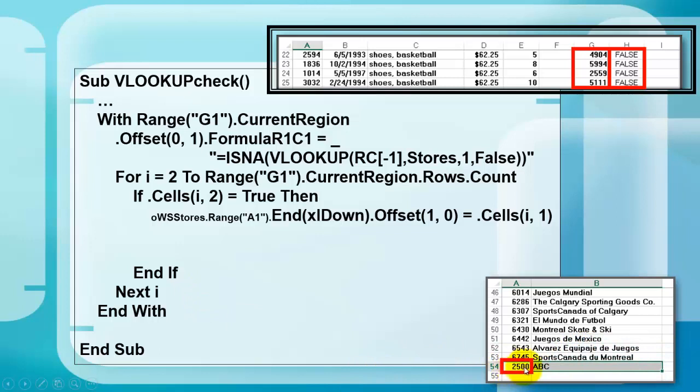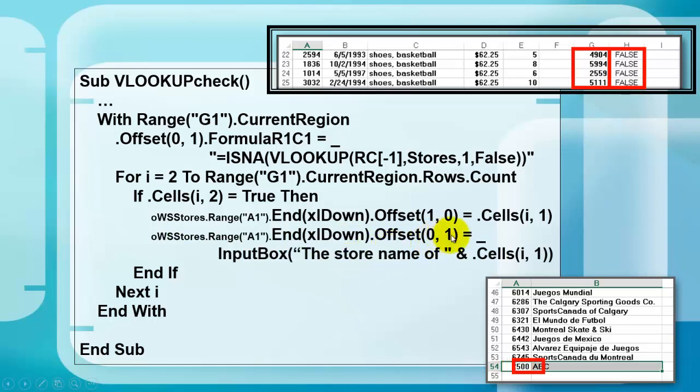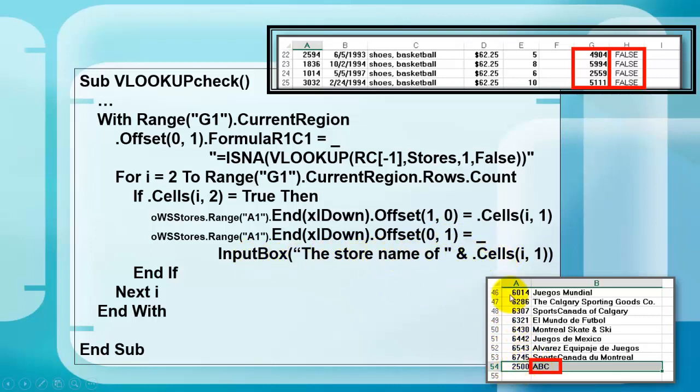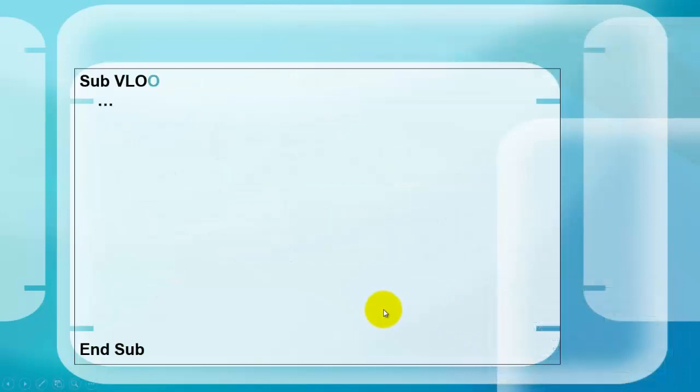So it added at the end 2500, if that's the number that was missing, and we store in the cell next to it, so that is offset 01, column 1, in the input box. We ask the user, how do you want to name that 2500, I decided on ABC. And we are going to continue our subroutine.